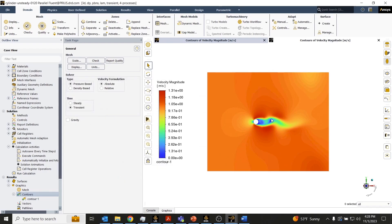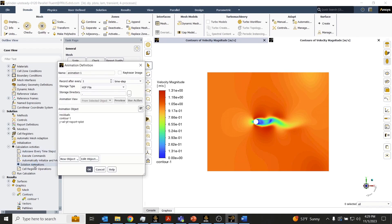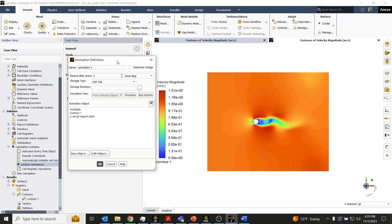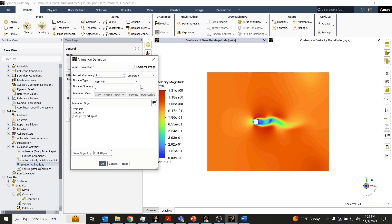We can see as the air is moving across the cylinder, we have a vortex that is trying to form here. We'll create a transient animation of this and take a look at it. So first thing we'll do is open up the animation definition panel by double-clicking the solution animations button in the outline view.